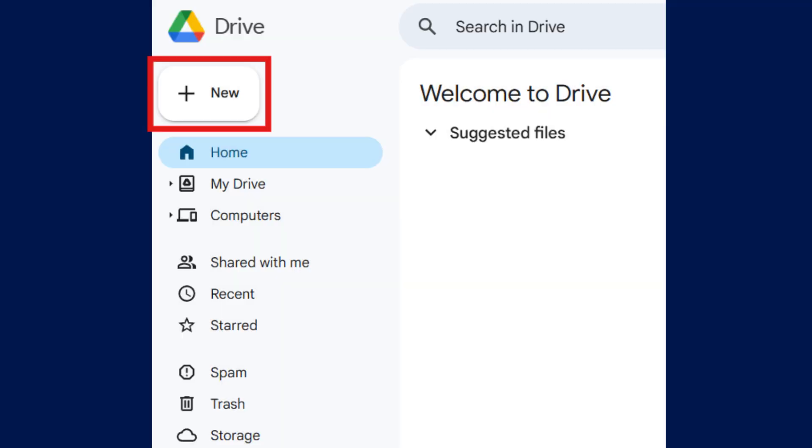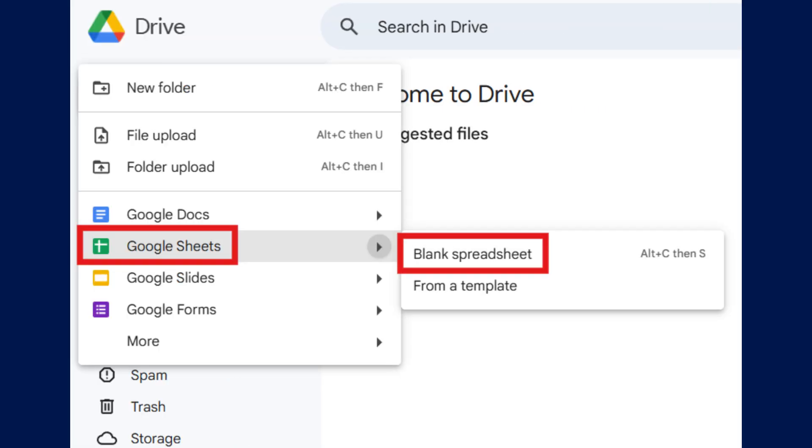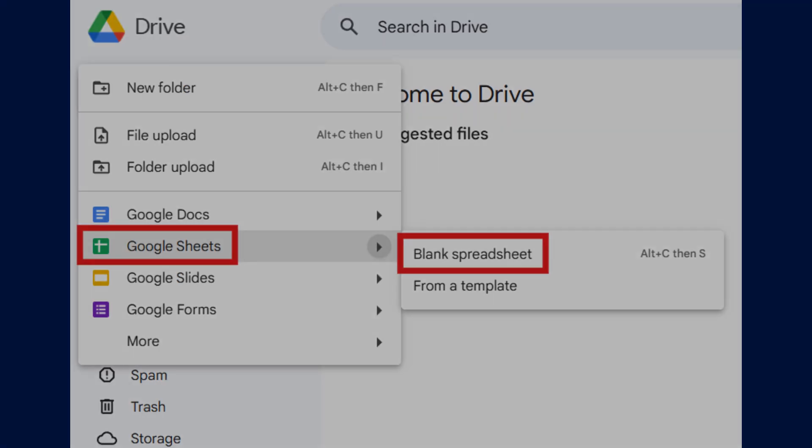First, create a new Google Sheets spreadsheet. From your Google Drive, click New, Google Sheets, Blank Spreadsheet.